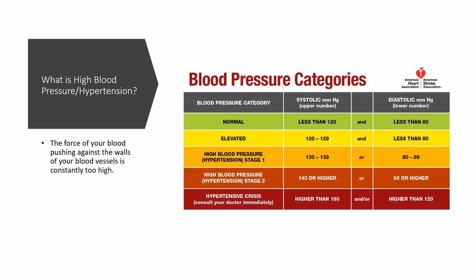For stage two of high blood pressure, your blood pressure is constantly greater than 140 for the systolic and greater than 90 for the diastolic. At this stage, you'll likely be on medications and lifestyle changes.